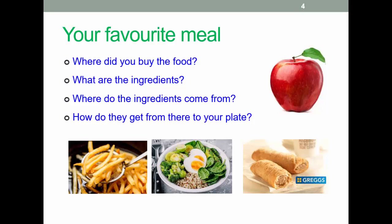Think about your favorite meal or a meal you eat regularly. Where did you buy the food? That's probably fairly straightforward — supermarkets, maybe a local shop, maybe online. What are the ingredients and where did they come from? For example, chips — potatoes may have been grown locally, though we do import quite a lot of potatoes as well. Another meal might include lots of veggies, eggs, and what looks like rice, which may have come from quite a few different parts of the world.